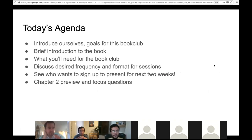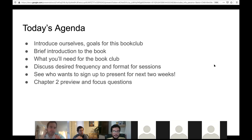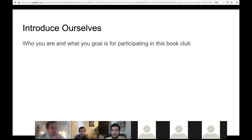So today I'd like to spend some time introducing ourselves and our goals for the book club. I'll give a brief introduction to some content from the introduction of the book, talk about what you need for the book club, discuss how often we want to meet and what we want the format to be, and see if anyone wants to sign up to present for the next two weeks. Then I'll talk a little bit about chapter two.